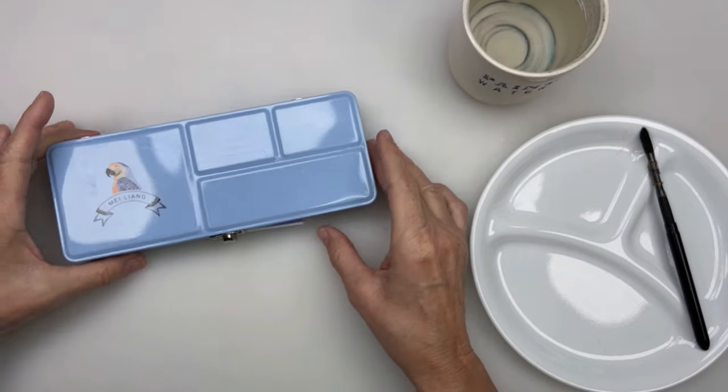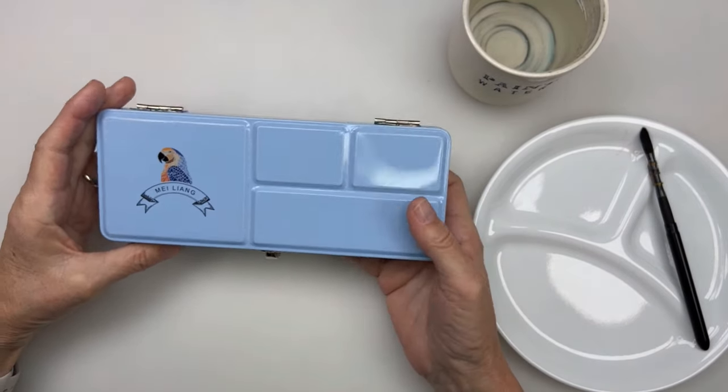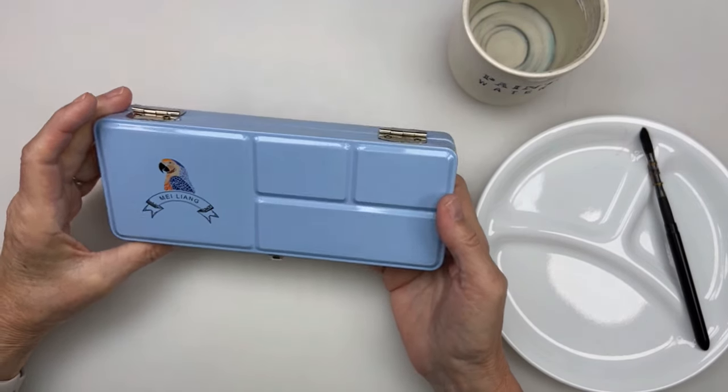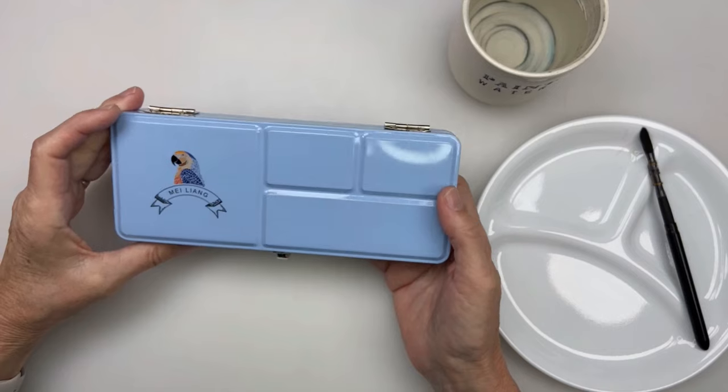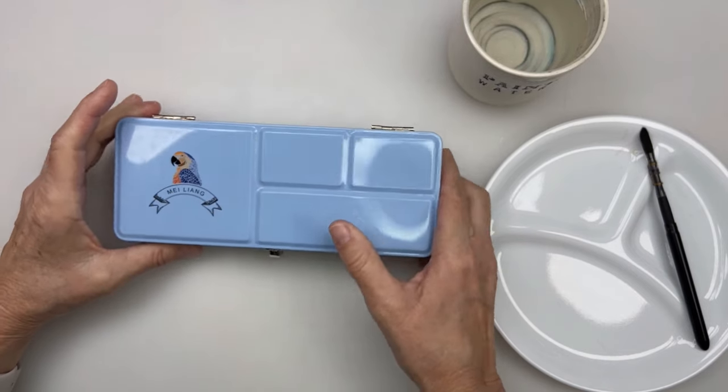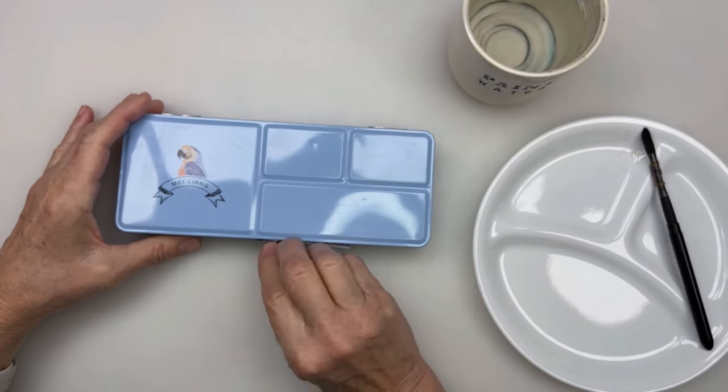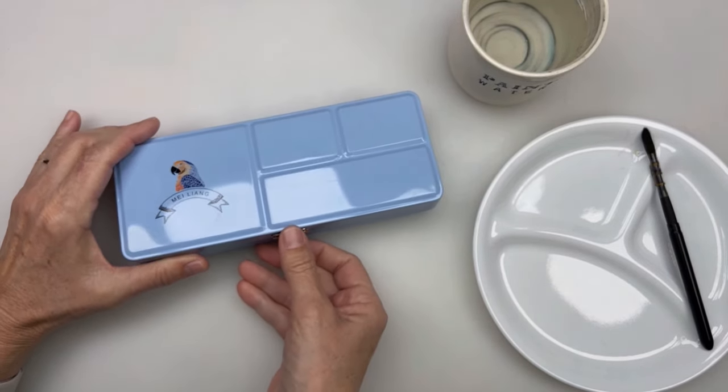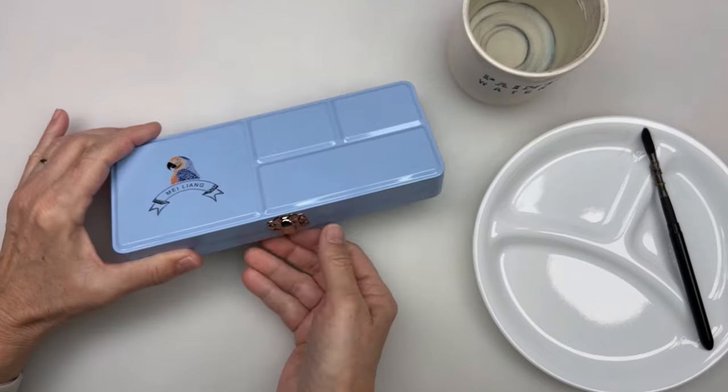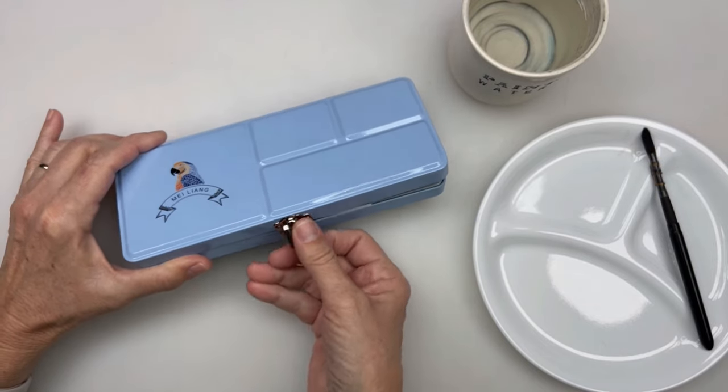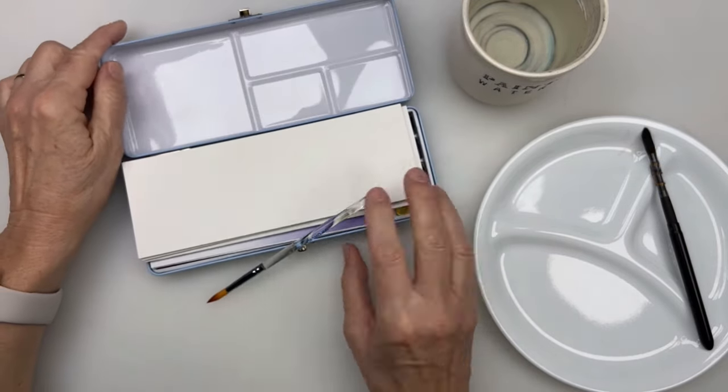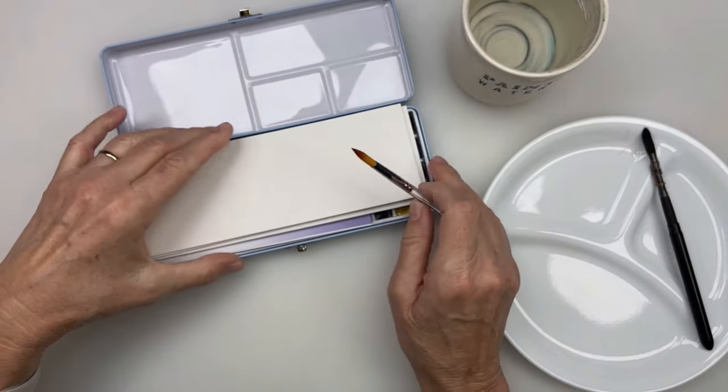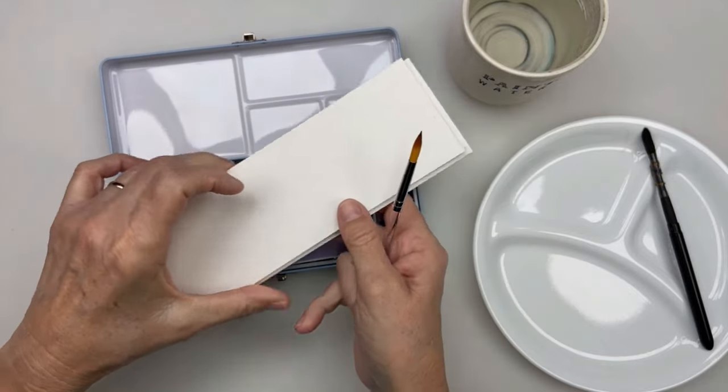Hello everyone. I'm going to review this set of watercolors that Mielang sent me for review. I've already unboxed it and I've done some swatching. I just want you to know a little bit about my first impression.